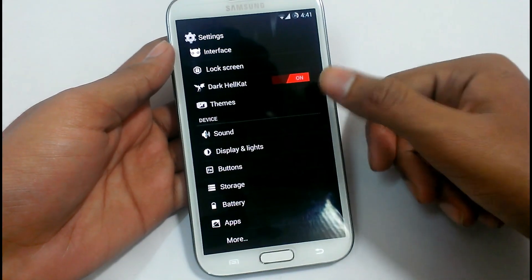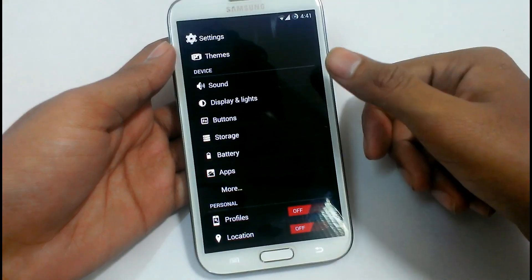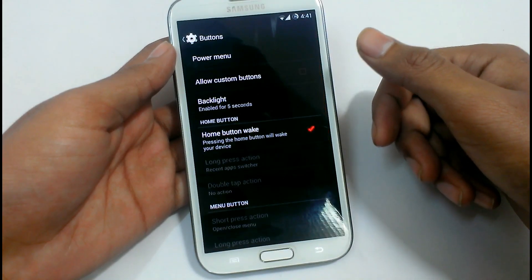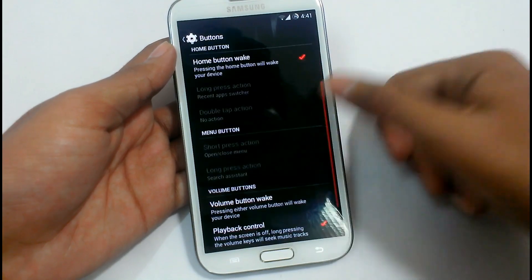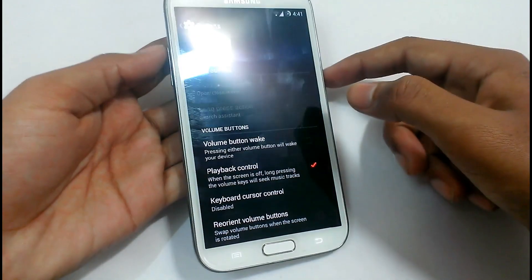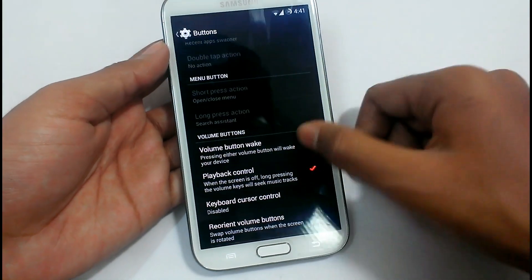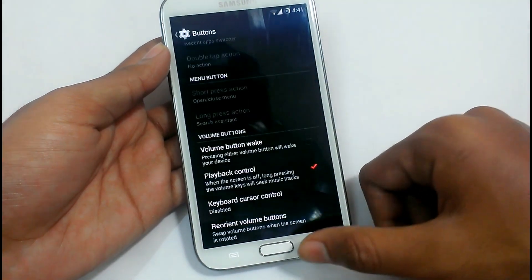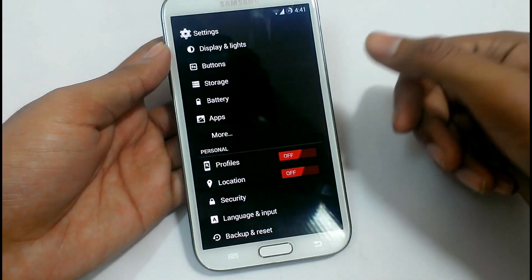We have default themes and settings options. Settings can be changed. You can change the volume button settings and add options in the application settings.